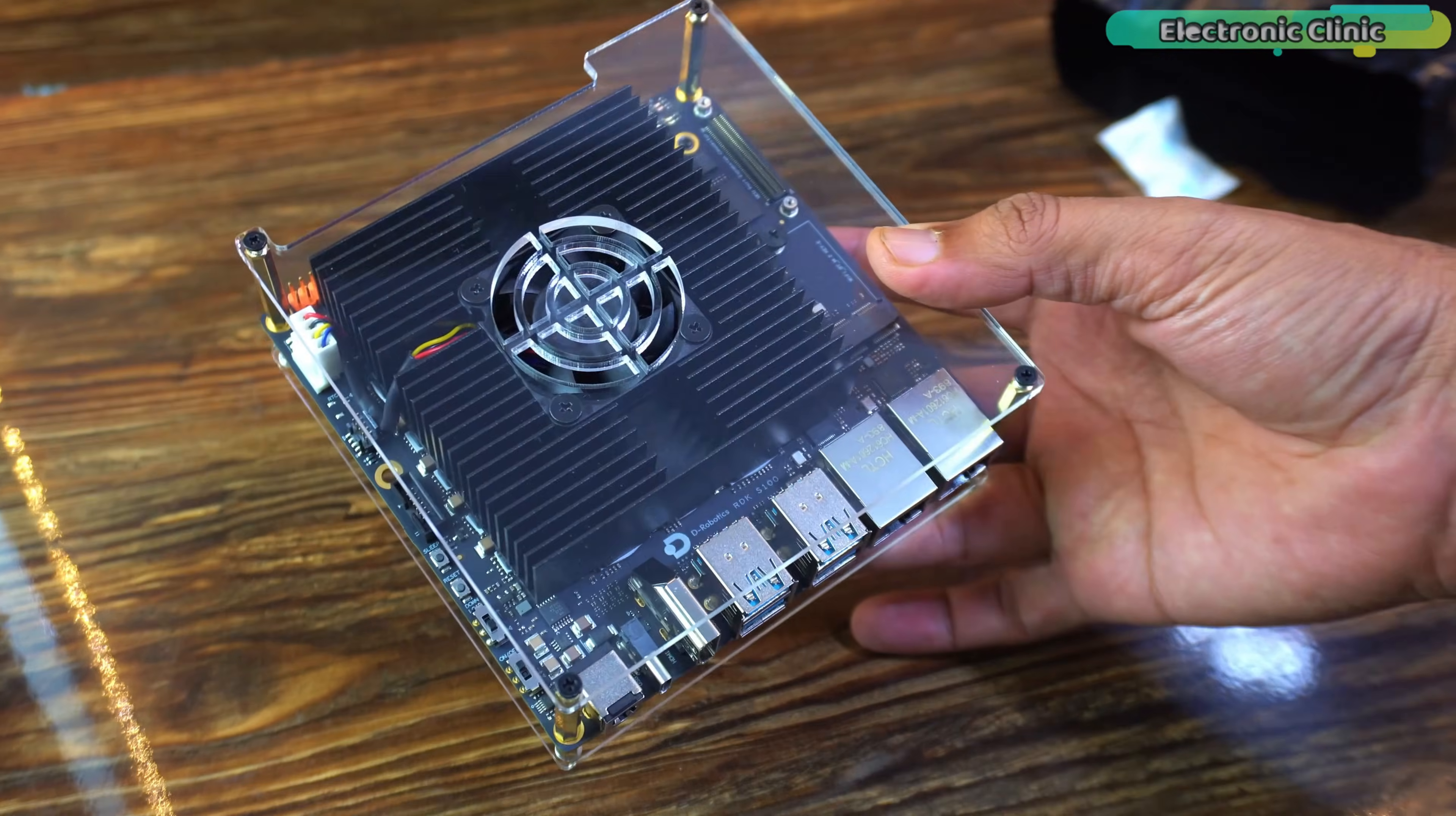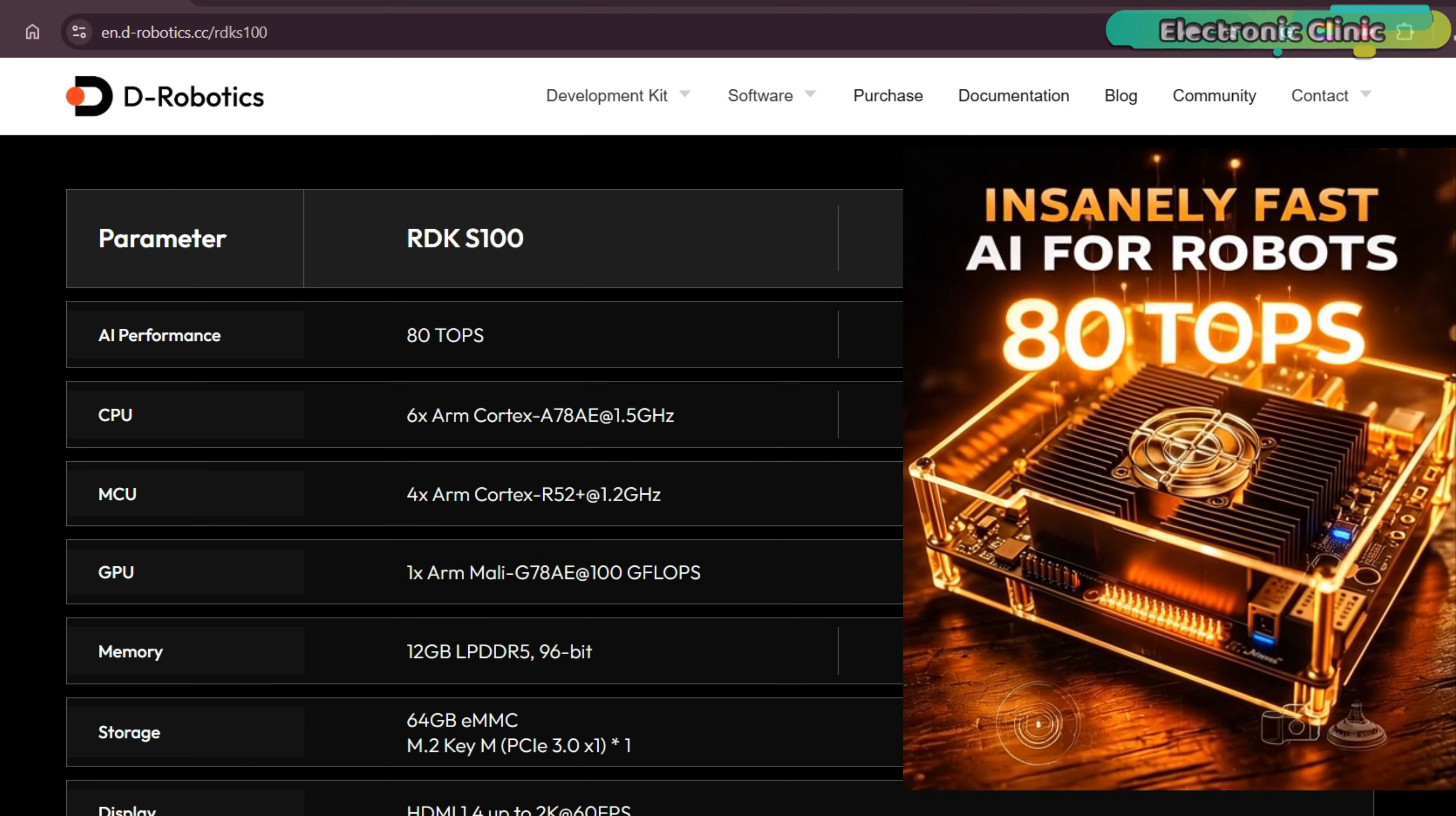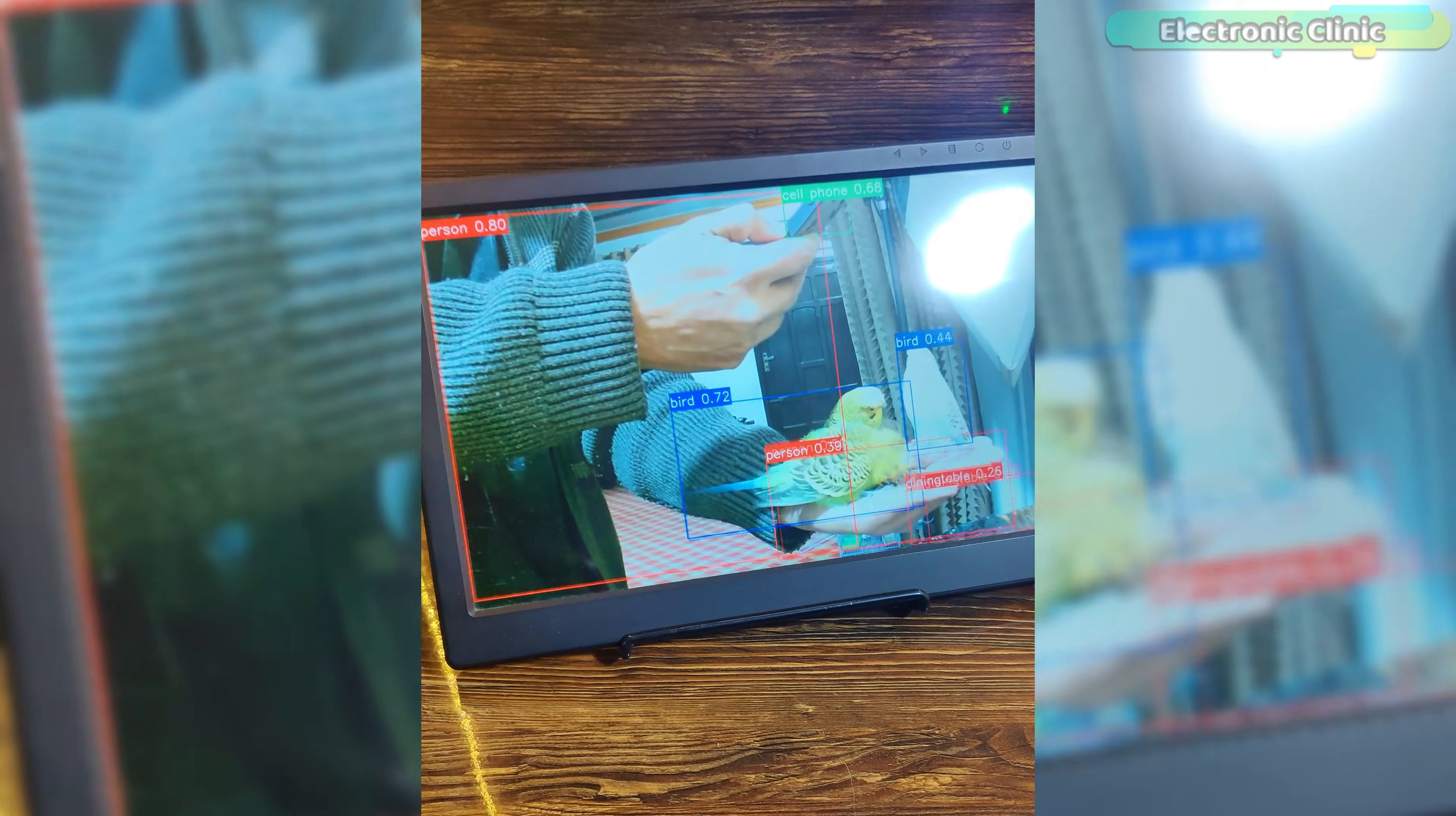This is the RDK-S100 and this changes everything. An edge AI board with 80 tops of AI power, running real-time computer vision and what you are seeing right now is all happening live.